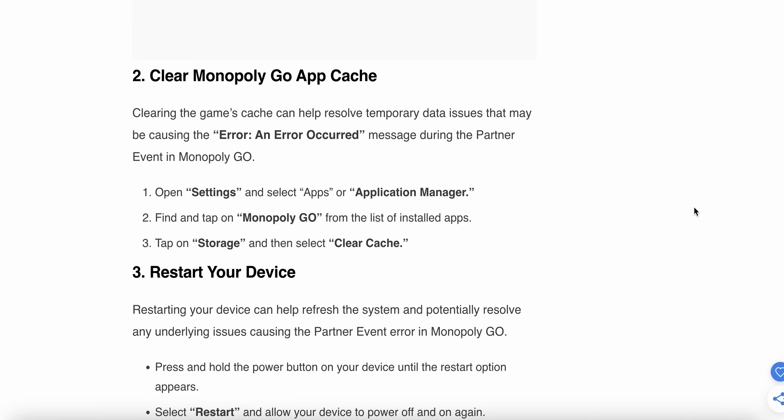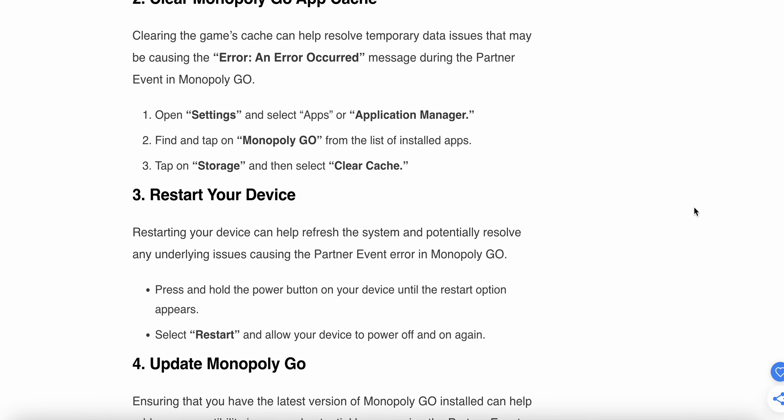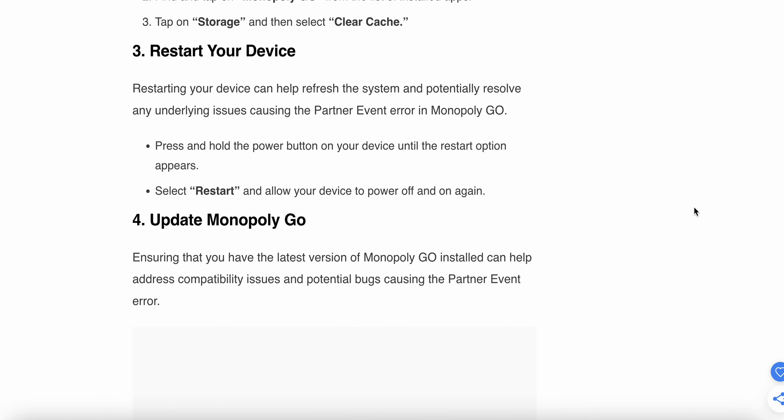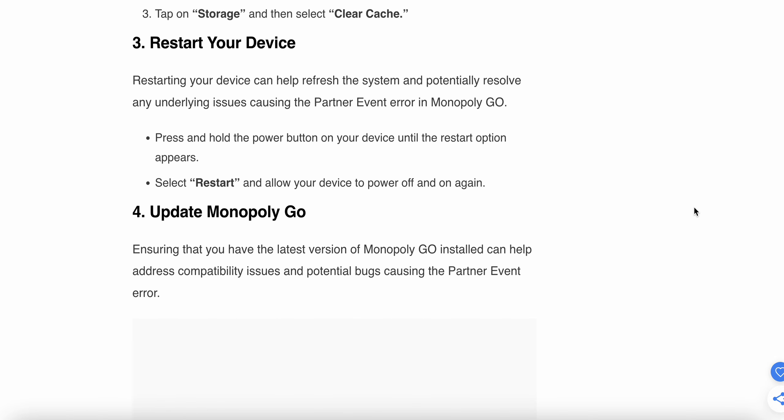If this step doesn't work, try the third step. Restart your device. Restarting your device can help refresh the system and potentially resolve any underlying issues causing the Partner Event error in Monopoly GO.